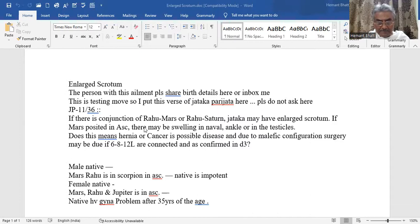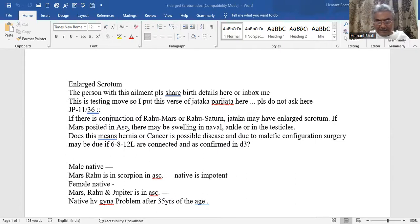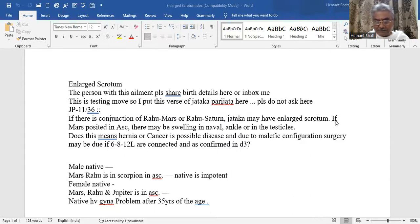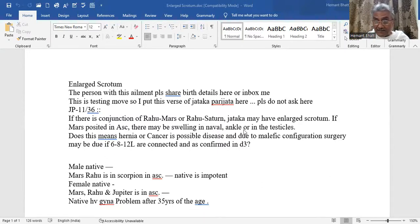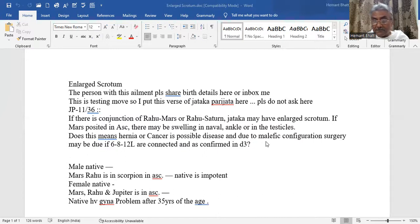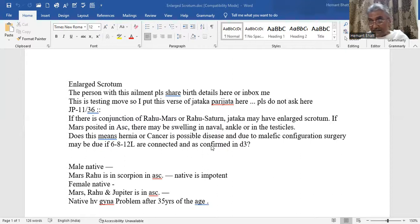Let me read first. Whenever I quote the Sloka, I may have modified it or extended it. If there is a conjunction of Rahu Mars or Rahu Saturn, the native may have enlarged scrotum. If Mars position is ascendant, there may be swelling in navel, ankle or in the testicles. Does this mean Haranya or cancer is possible? This is due to malefic configuration. Surgery may be due if 6, 8 and 12 are connected and as confirmed in D3.